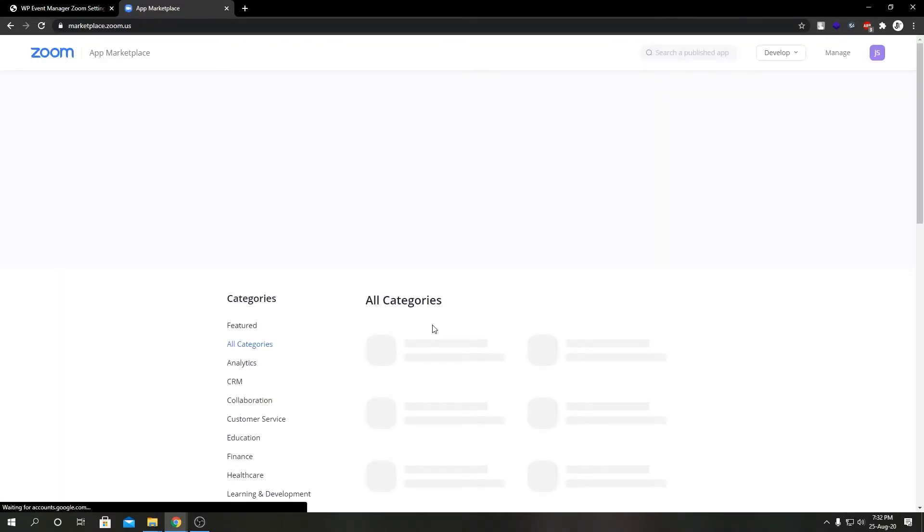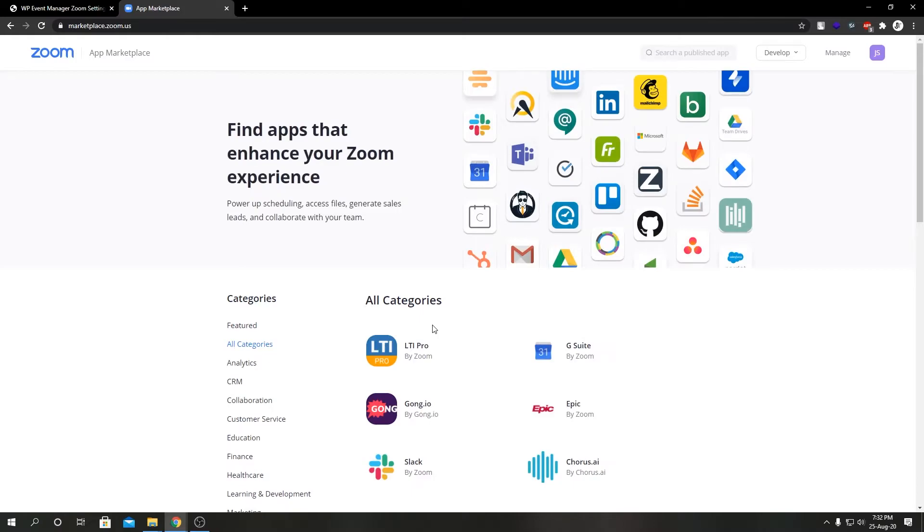As you saw me login using Google account, but you don't have to do that. You can actually use your original signup method or email and traditional password.